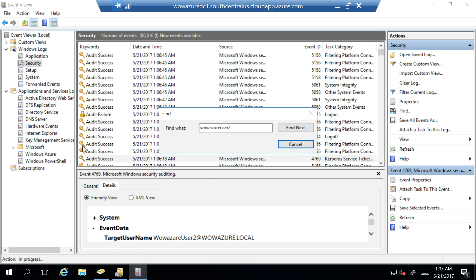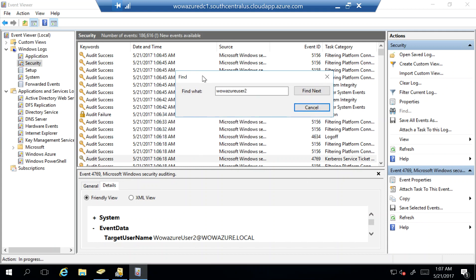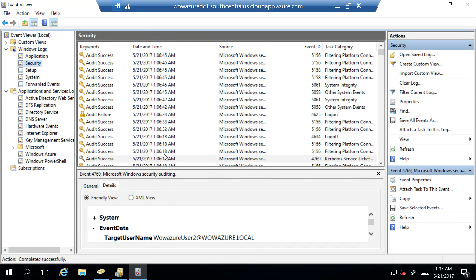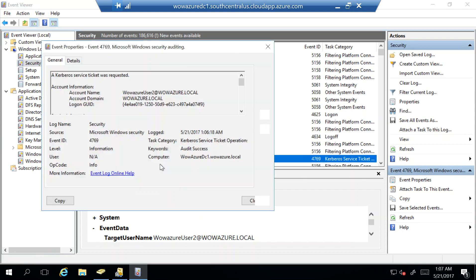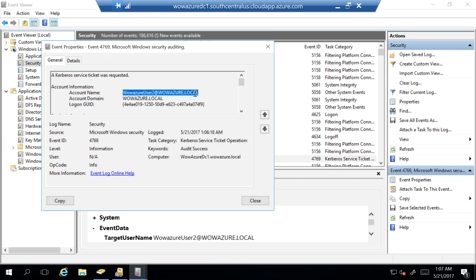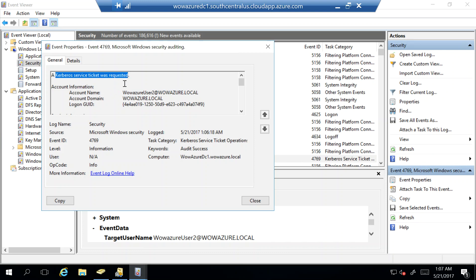So what do you see over here is it's event time 106, this time around. So I'll say cancel it, and if I click on it you will see that wowazure2, which is the domain, has got a Kerberos ticket. This ticket was requested on behalf of the user by the Azure AD connect server which has passthrough authentication connector running.